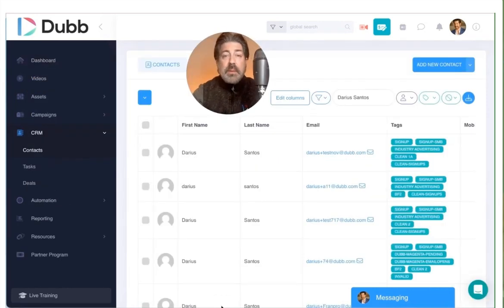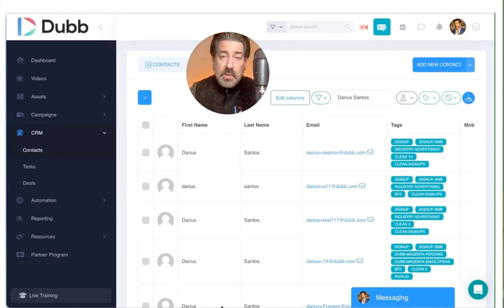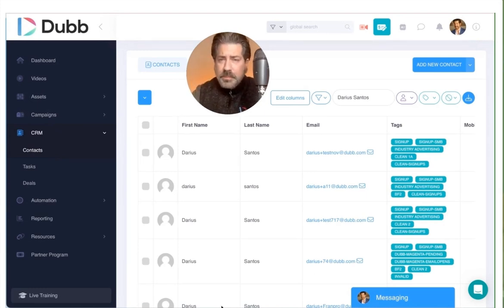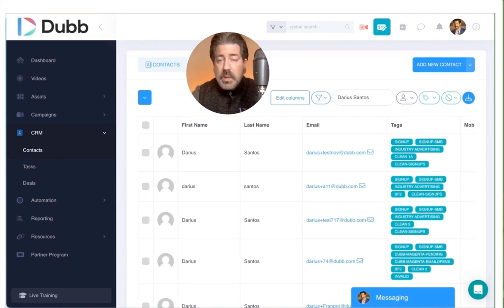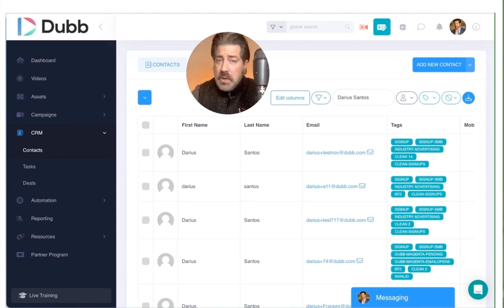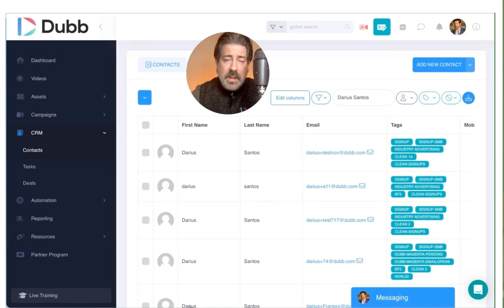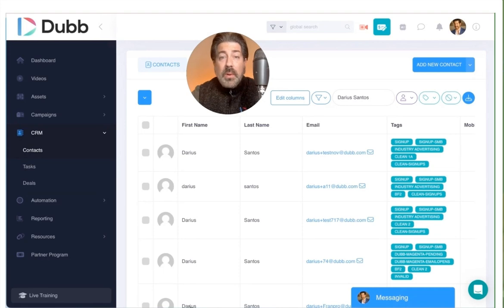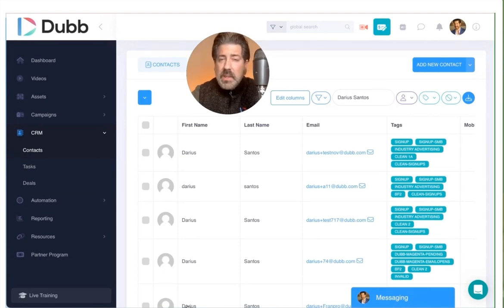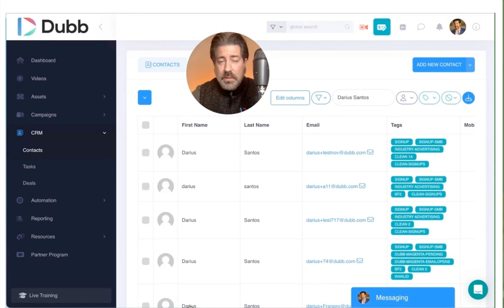One important step of being able to track your individual viewers is that those contacts have to be uploaded to Dubb. There's another video for how to upload your contacts into Dubb, but this is a prerequisite for being able to individually track your viewers. Contacts can either be entered one at a time as you're going along, or you can import them all at once. Contacts have to be in the database in order to be tracked, which is an important fact.